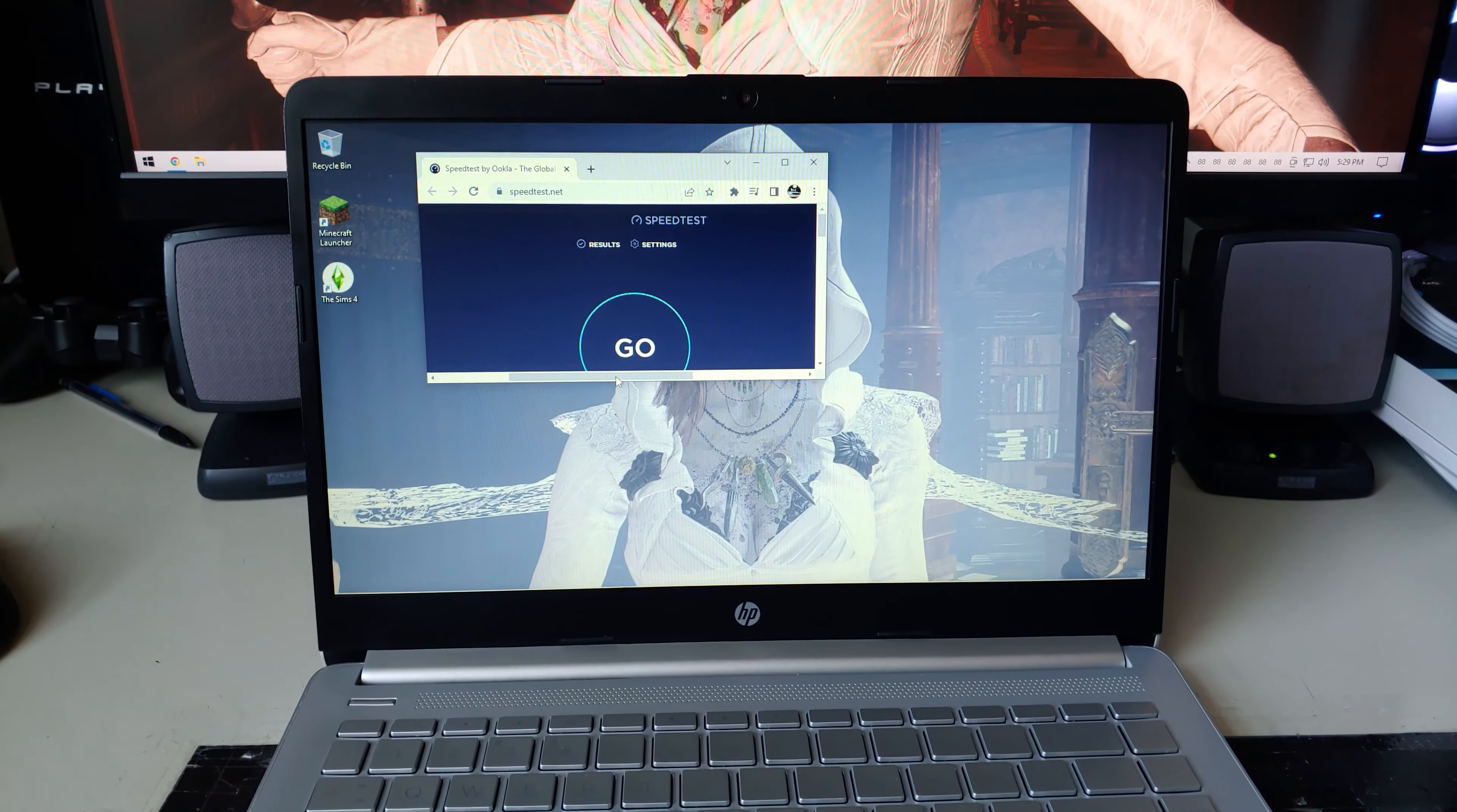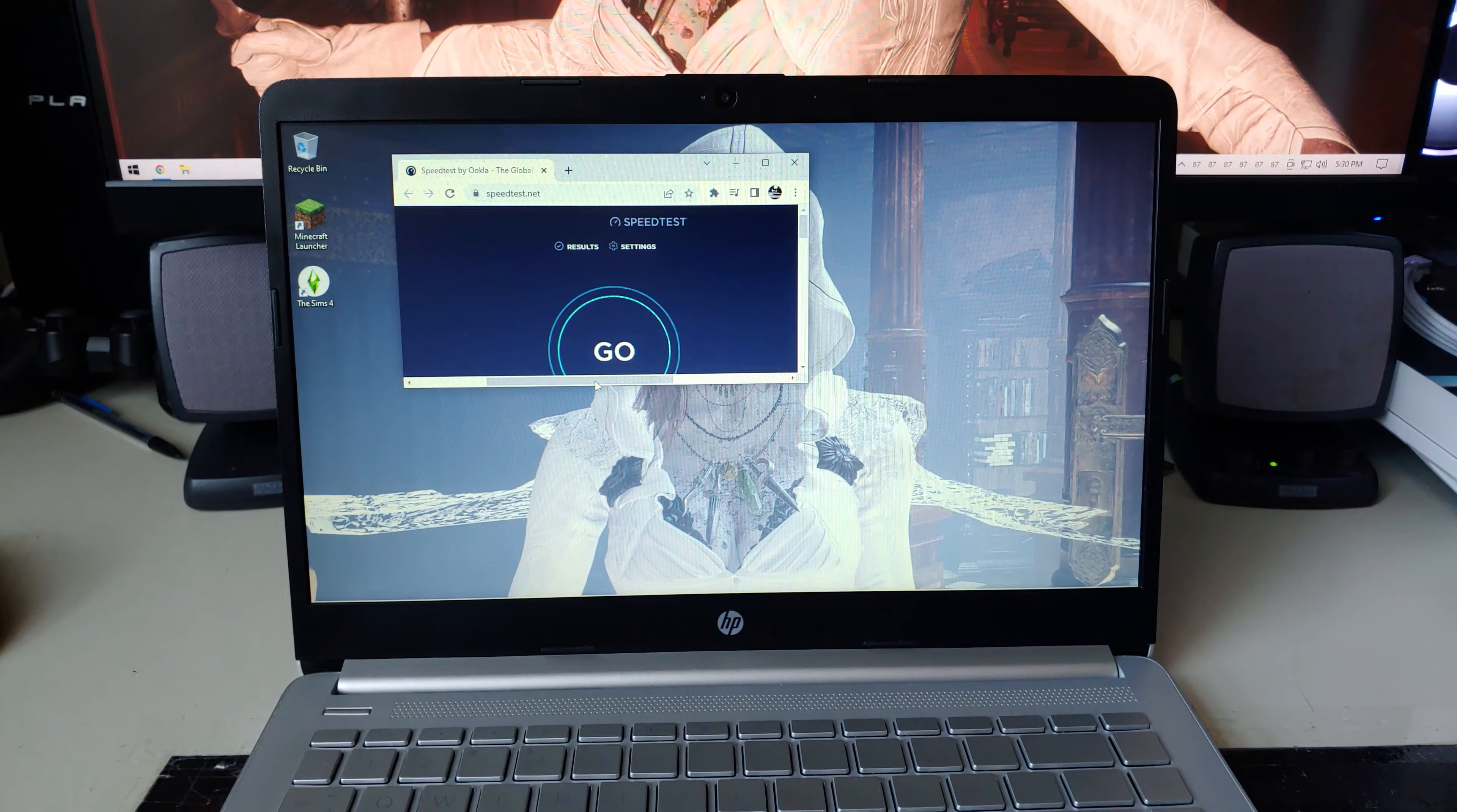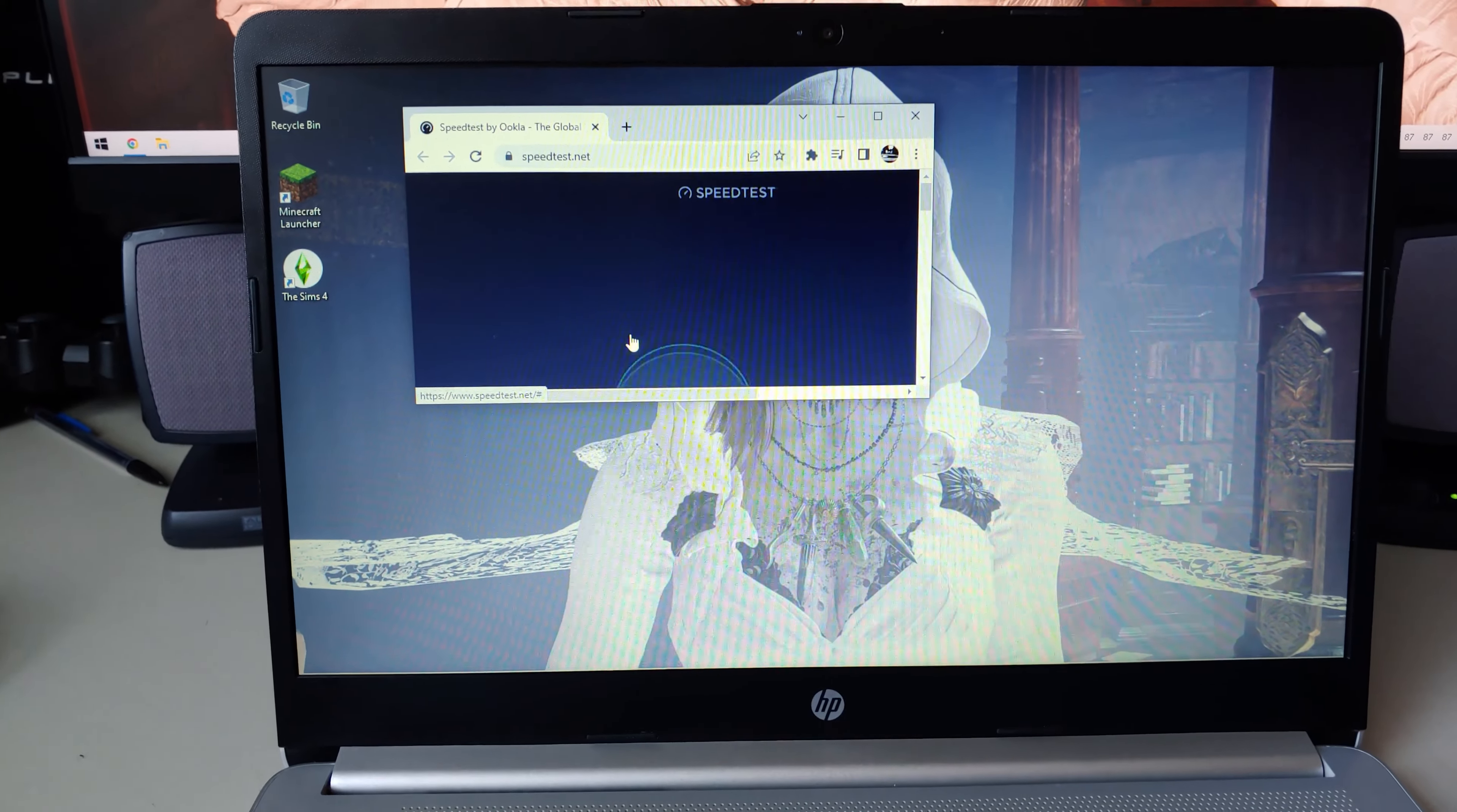Alright I have my laptop set up. This is the one with the Wi-Fi 6 card. I have the router up and running. I have my only laptop with a Wi-Fi 6 capable card connected to the router. So let's run a speed test and see what we get.